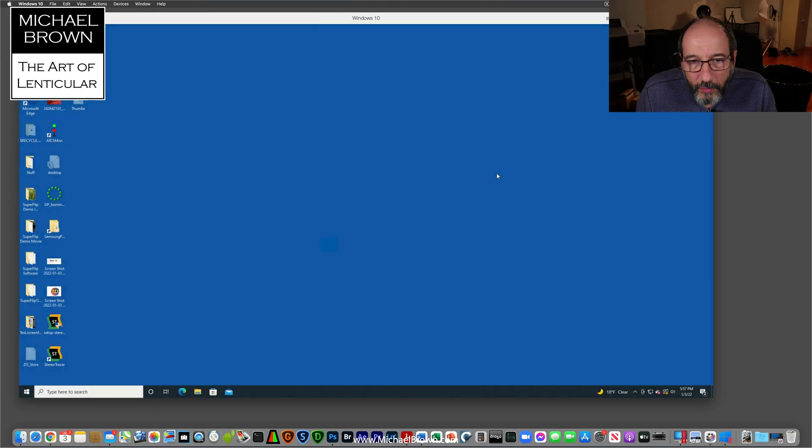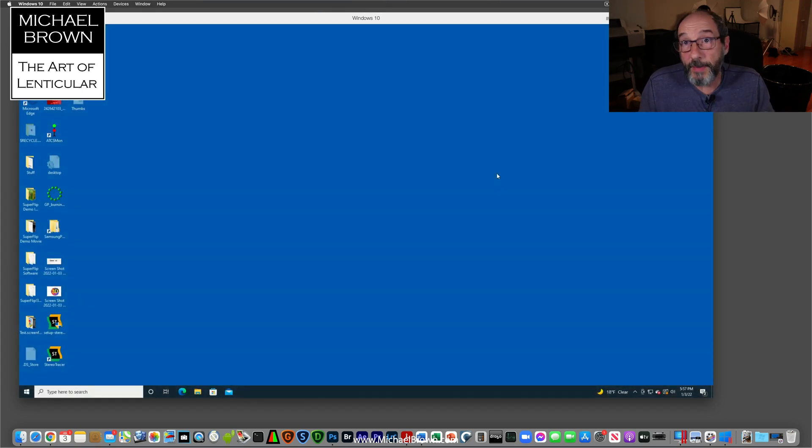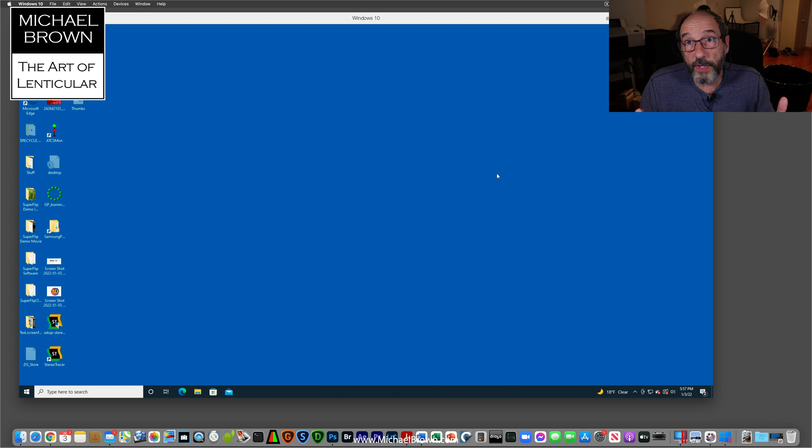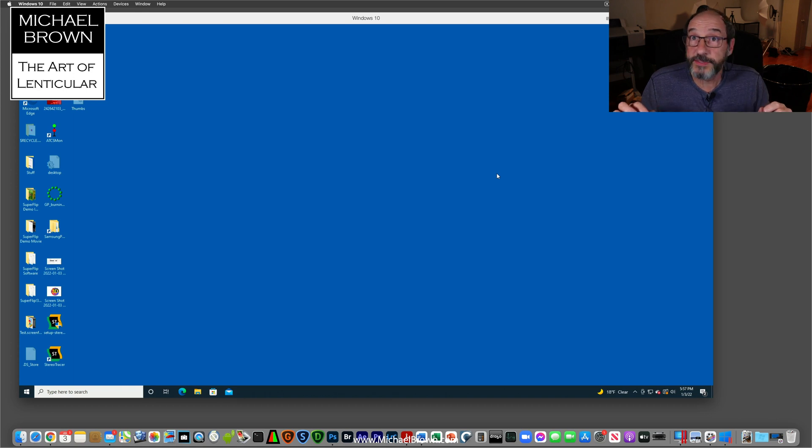I am running SuperFlip software on my Macintosh. It's a PC program, but I use an emulator called Parallels which lets me run PC software on the Macintosh.